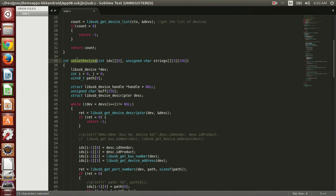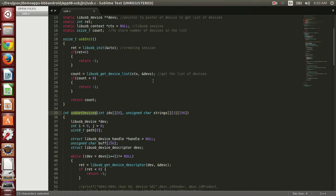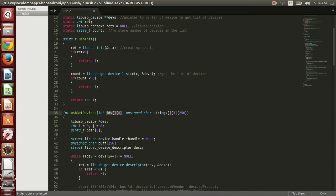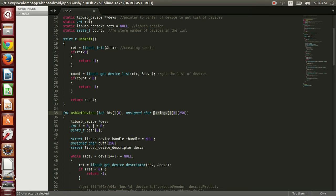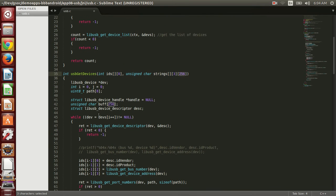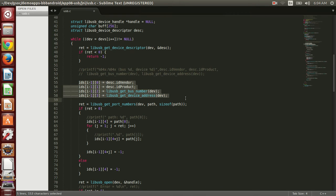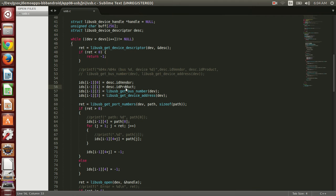I have created this USB get device function which has two arguments: one having 2D arrays of IDs, another having 2D arrays of strings with 256 characters each. I did this because I wanted to save the ID values like vendor ID, product ID, bus number, and device number.